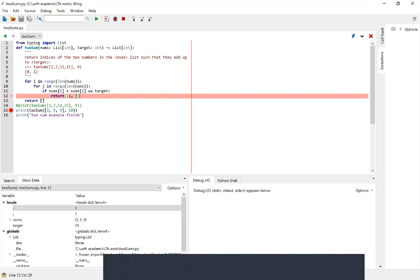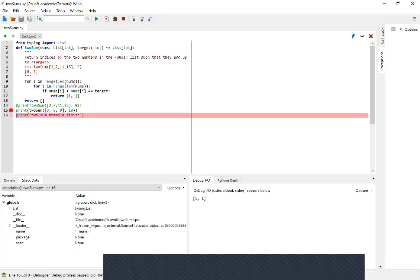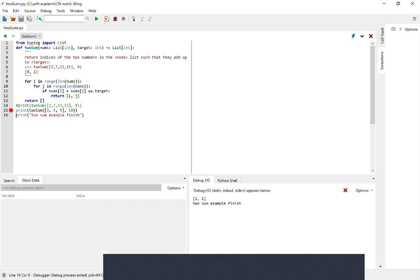Now we've found our bug. nums[i] is five and nums[j] is also five, but i and j both reference the same index — meaning we're counting the same number twice, which we don't want. We want i and j to reference different numbers because we need two distinct numbers from the list. Since we've found the bug, we can step out — which takes us from the inner function level back up to the parent level, exiting Two Sum back to where it was called.